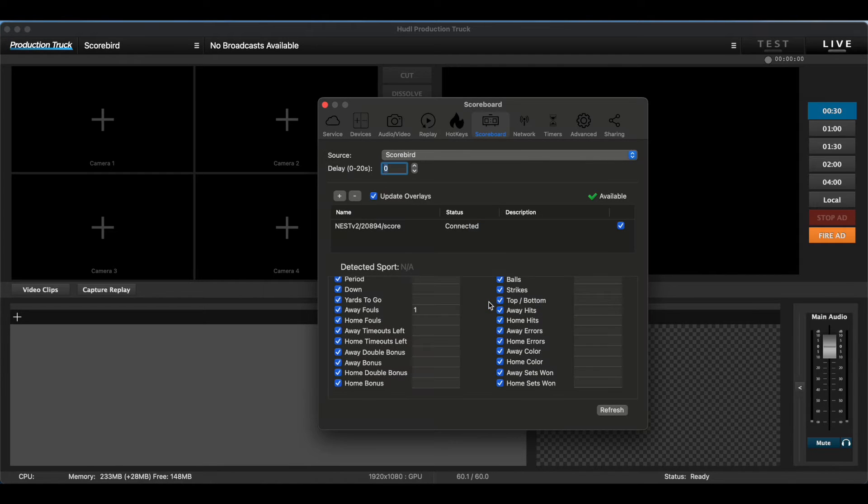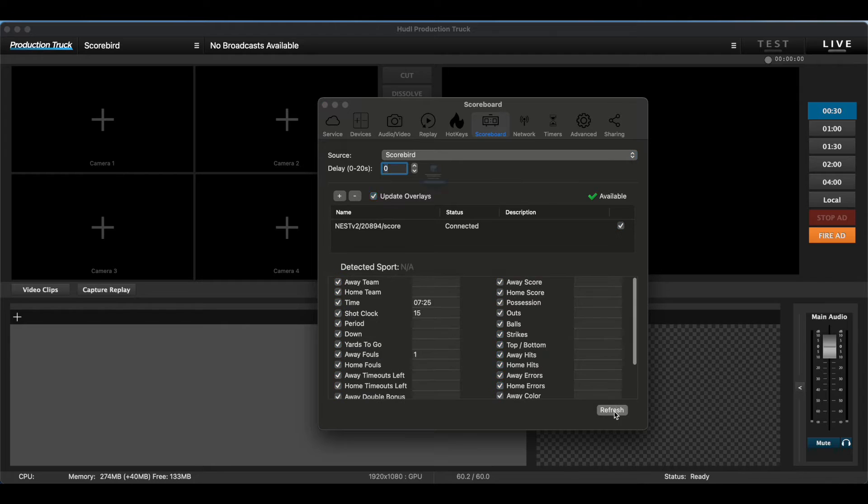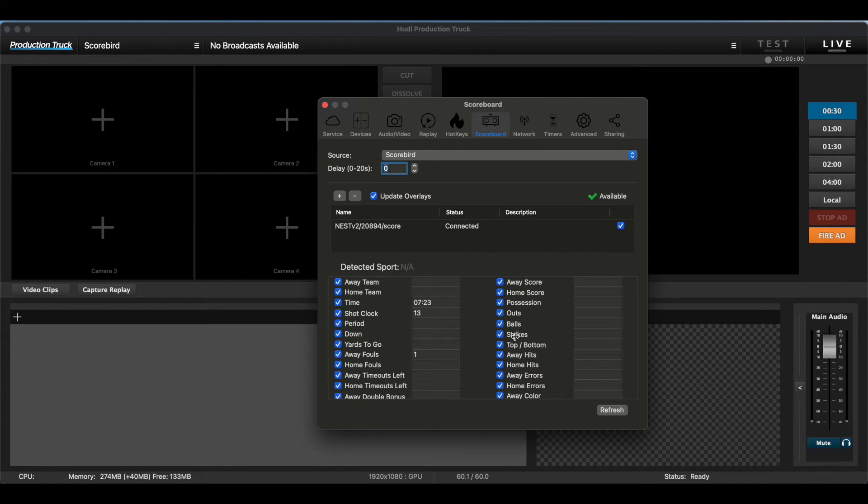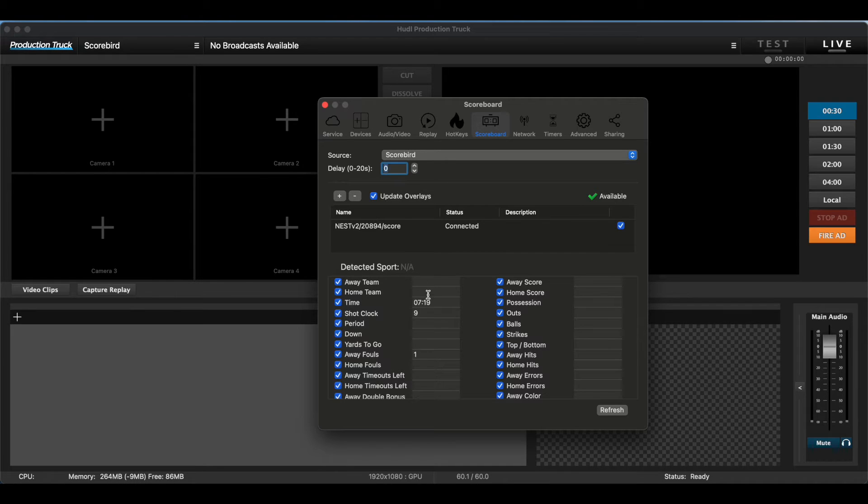Since the device was added successfully, you should be able to see real-time data come in now since we have a game going on. It's important to be sure to click the Update Overlays button by the plus and minus sign as well.